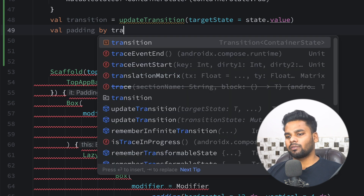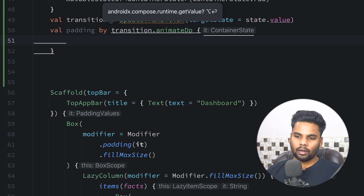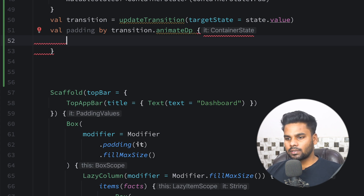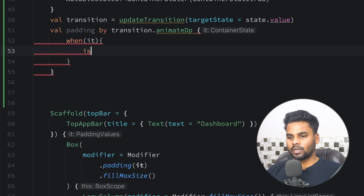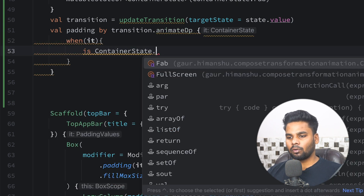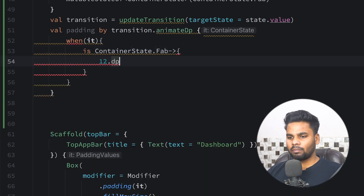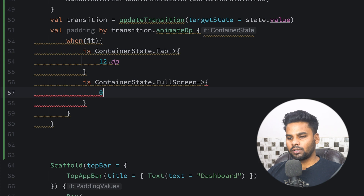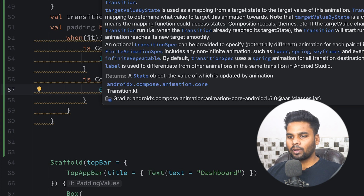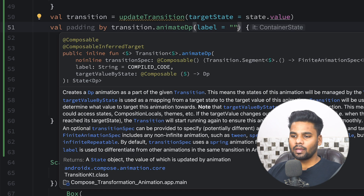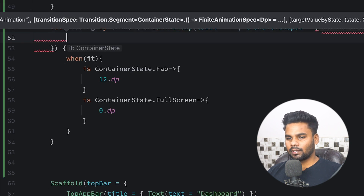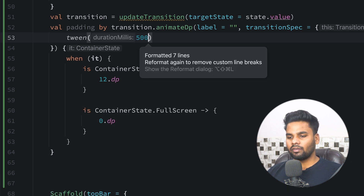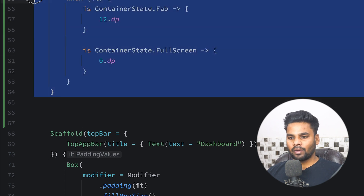One more thing — I want an animated padding, so this padding is initialized with `transition.animateDp`. Within `animateDp`, we receive the container state and check its type: if it is FloatingActionButton, I want 12dp padding; if it is FullScreen, I want 0dp padding. You can also add a label if you want. For the transition specification I want a tween with a duration of 500 milliseconds.